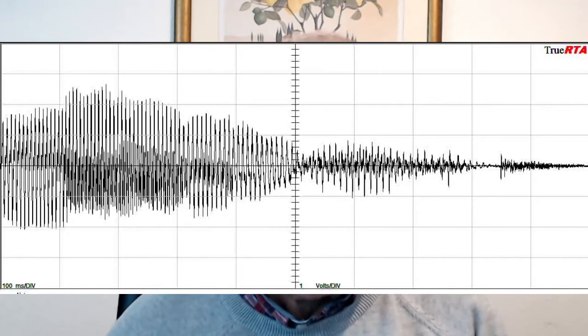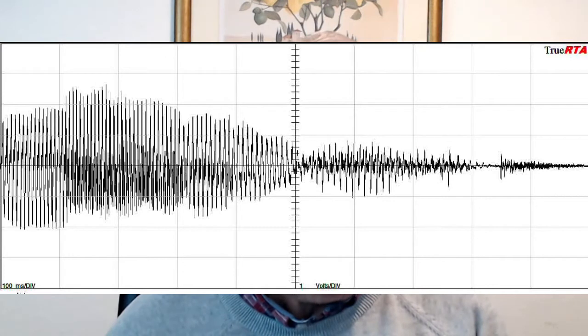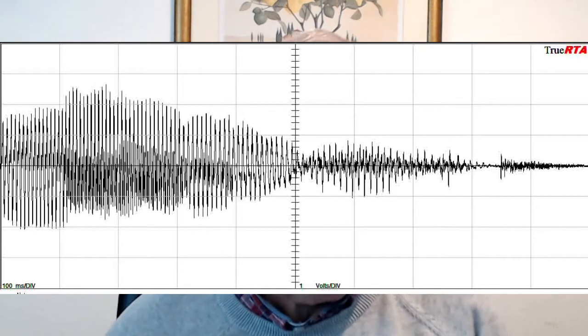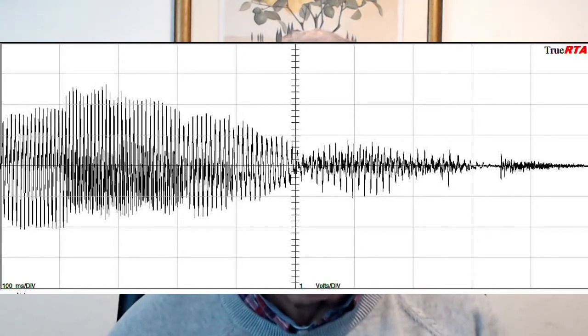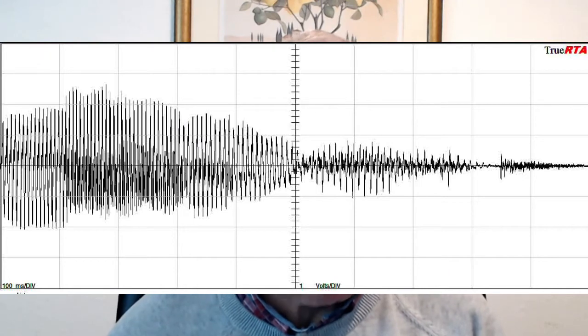By far the most common sound that we hear and experience is the sound of the human voice. This plot is of an audio wave recording saying the word 'marmalade.' The thing to notice is that during the first R sound, the peak of the pressure wave deviates higher above the middle line than below it.